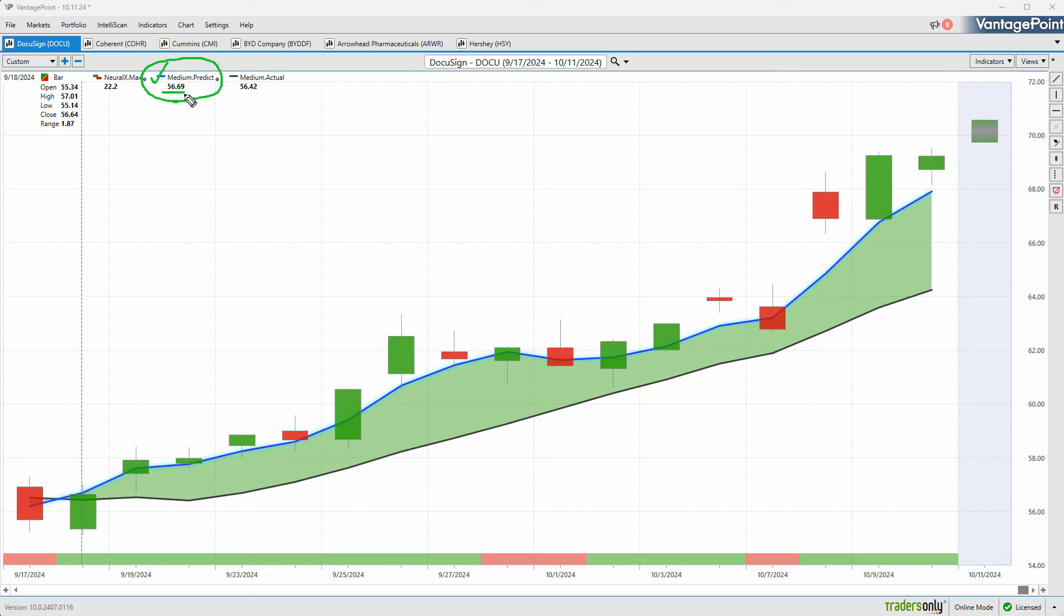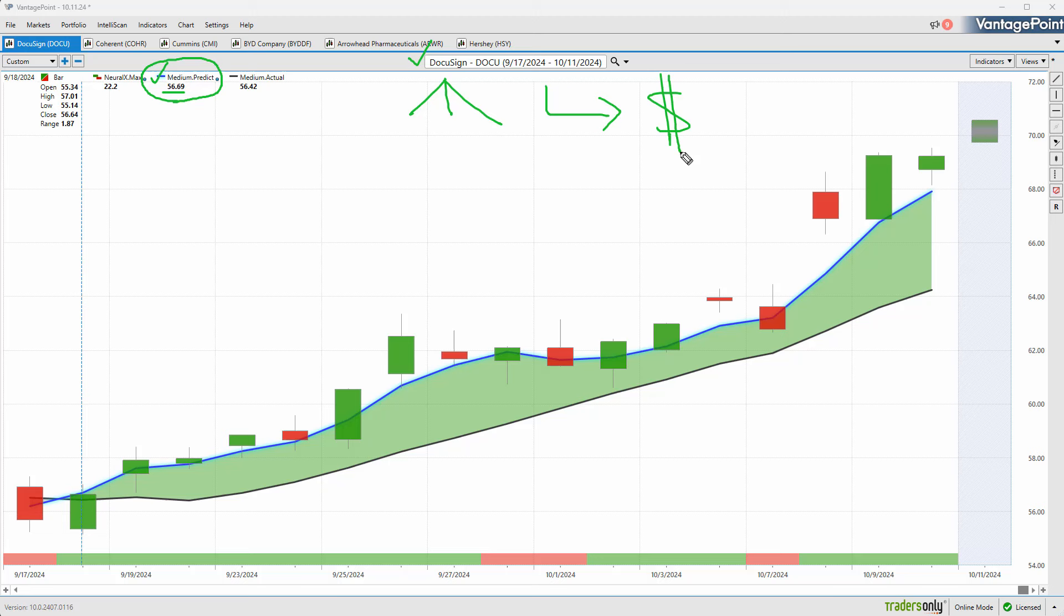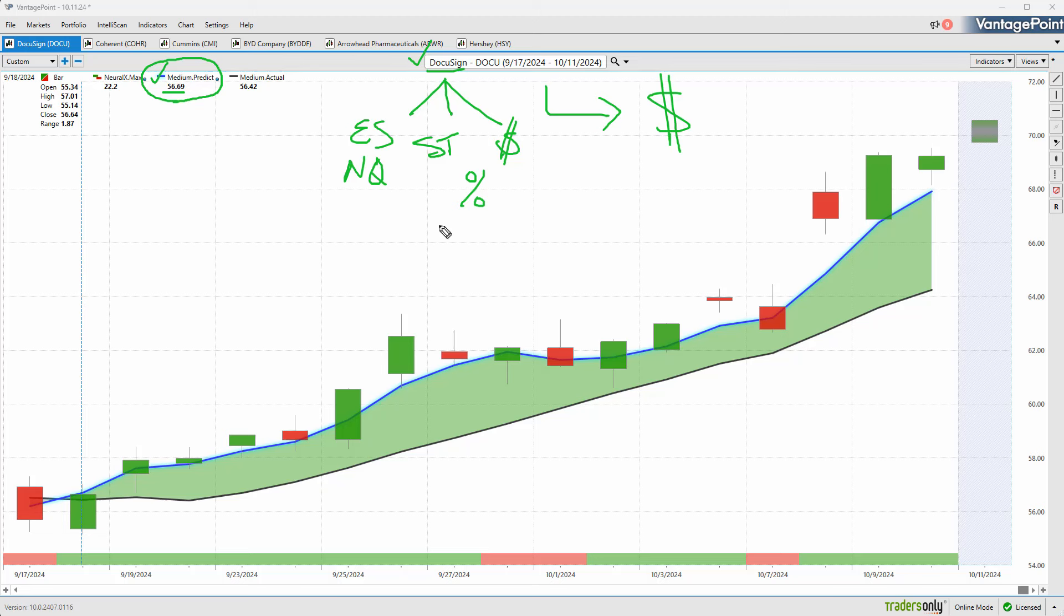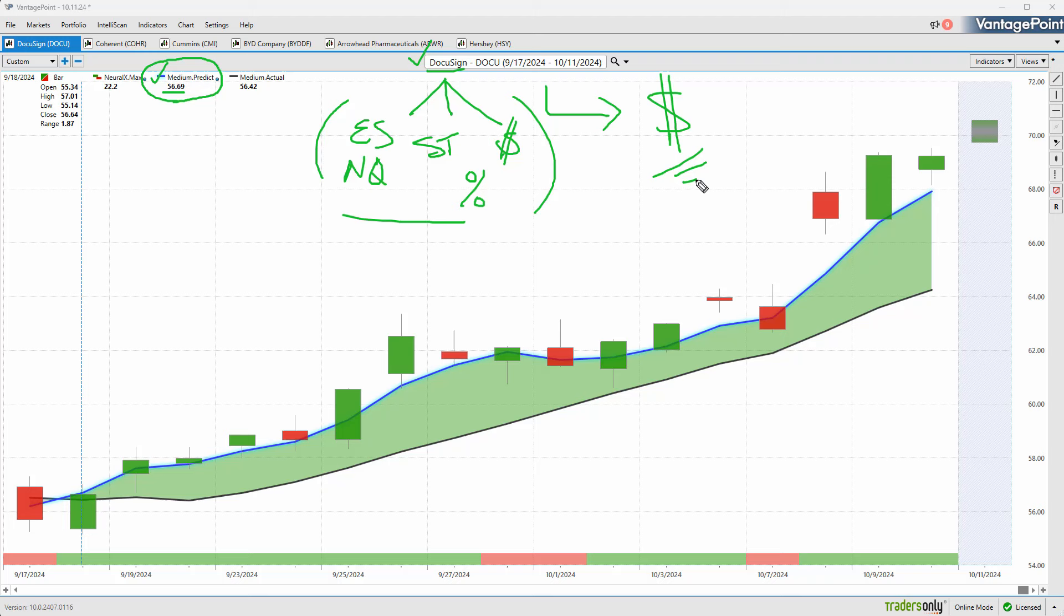What Vantage Point is able to produce is a proprietary predicted moving average. For this number to get calculated, the technology of artificial neural networks performs intermarket analysis. There are dozens of markets that are known to drive and influence the future price, including the S&P 500, NASDAQ, currencies, the dollar index, global interest rates, even things like gold or silver.